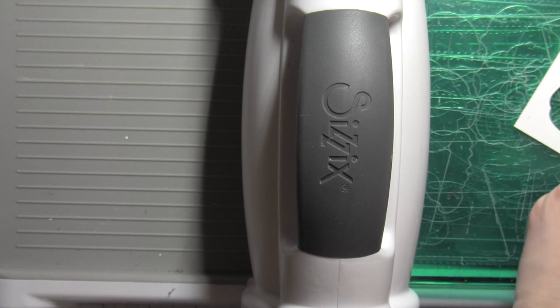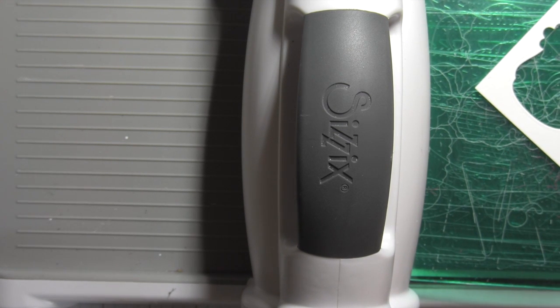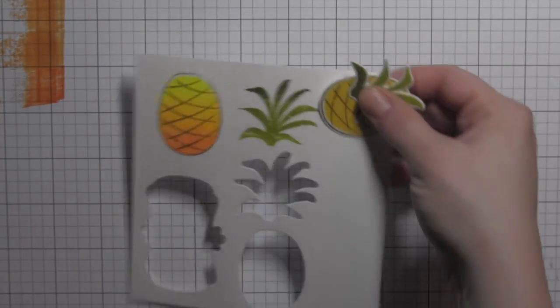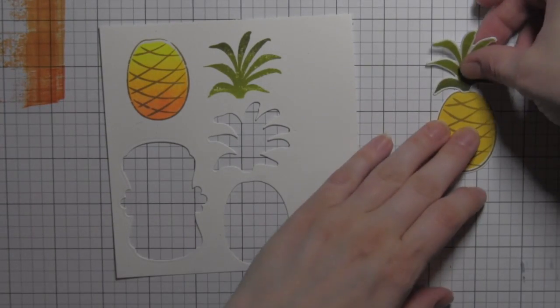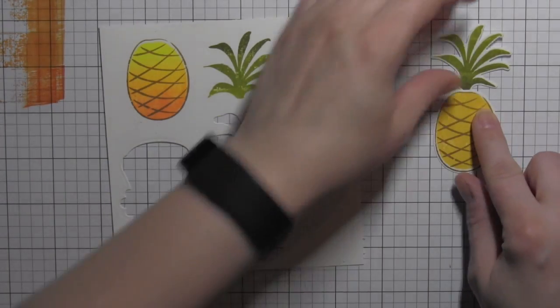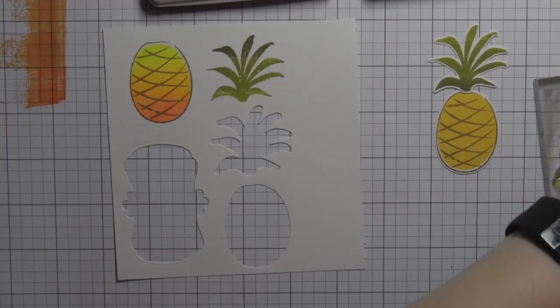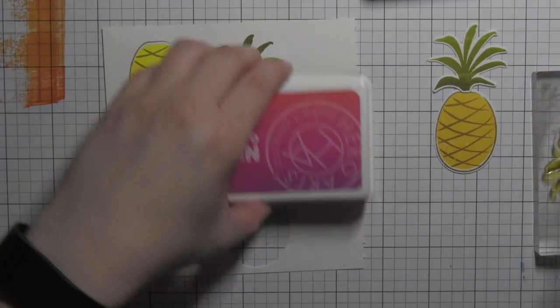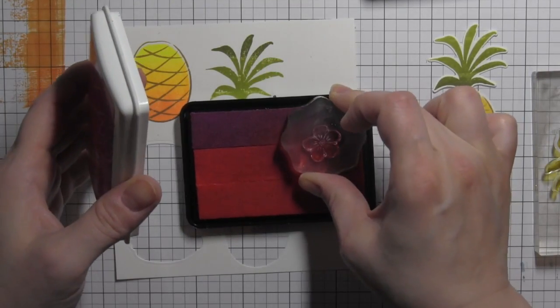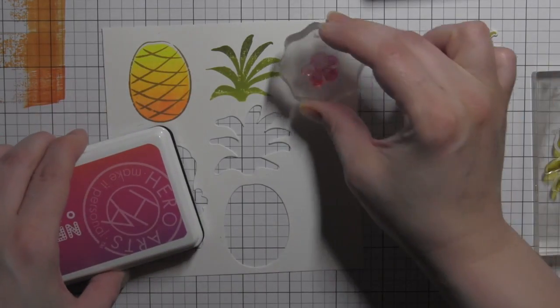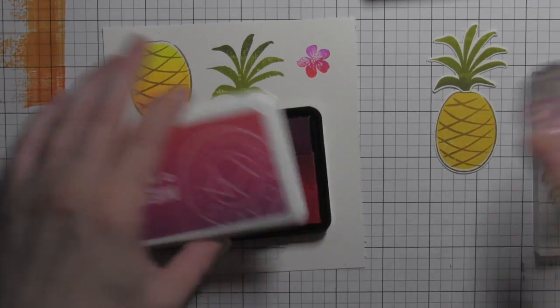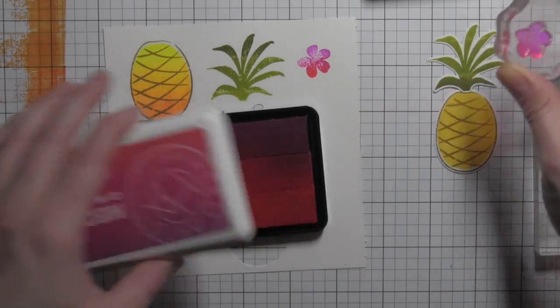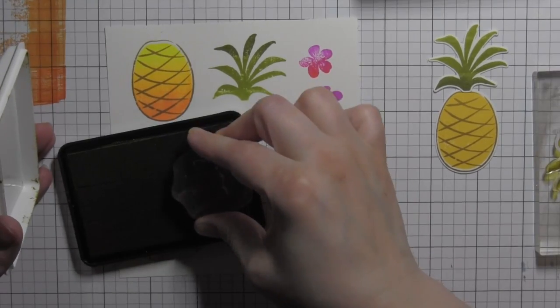The end result for this particular card was kind of a result of that. I simply started stamping, inking up, stamping these images, and the design kind of fell into place. There is my pineapple—obviously it's gonna be the star of the show, but I wanted to add some bright florals.